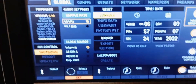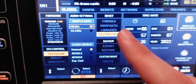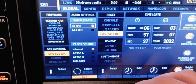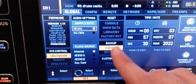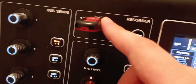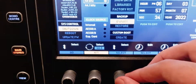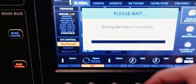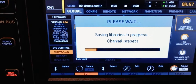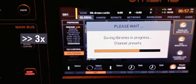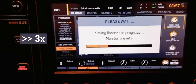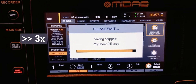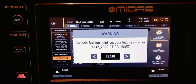But before you do that, make sure to back it up. Go to Backup and Export — make sure you have a USB stick plugged in — and select Export. Now it's backing up everything on the console: the scenes, snippets, libraries, everything.